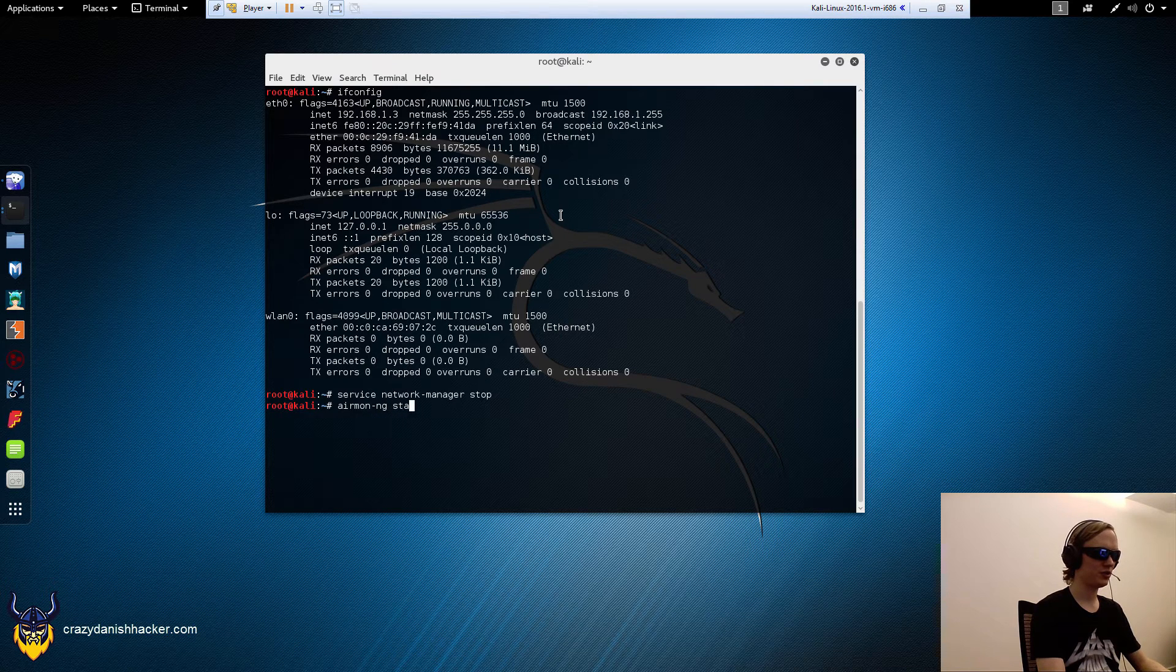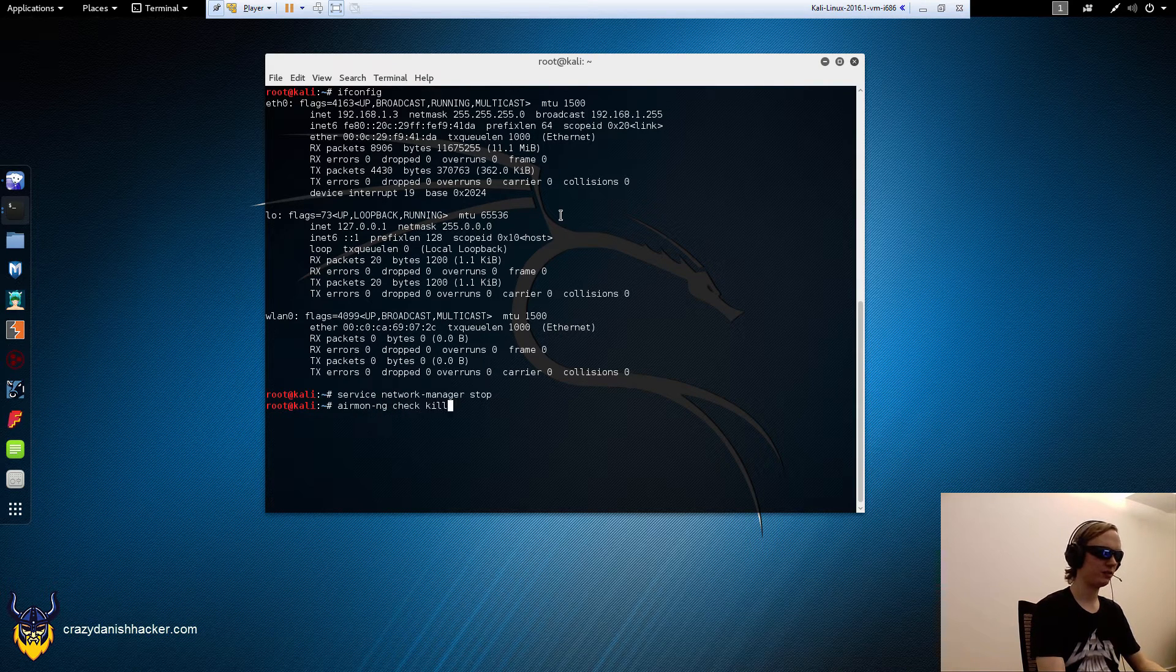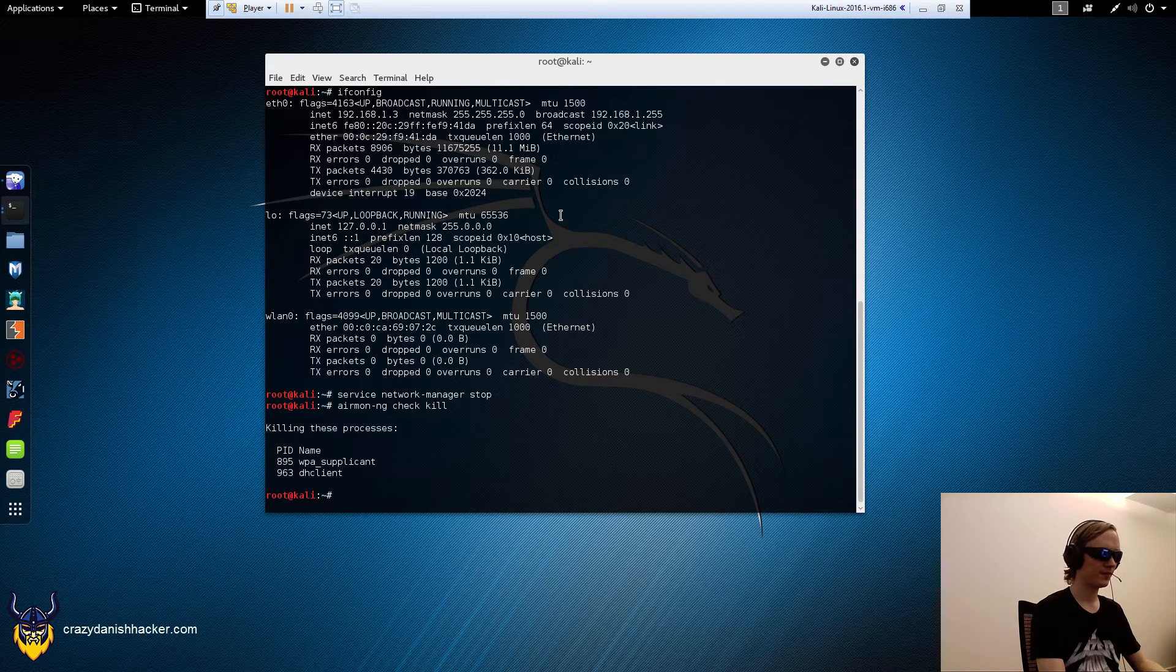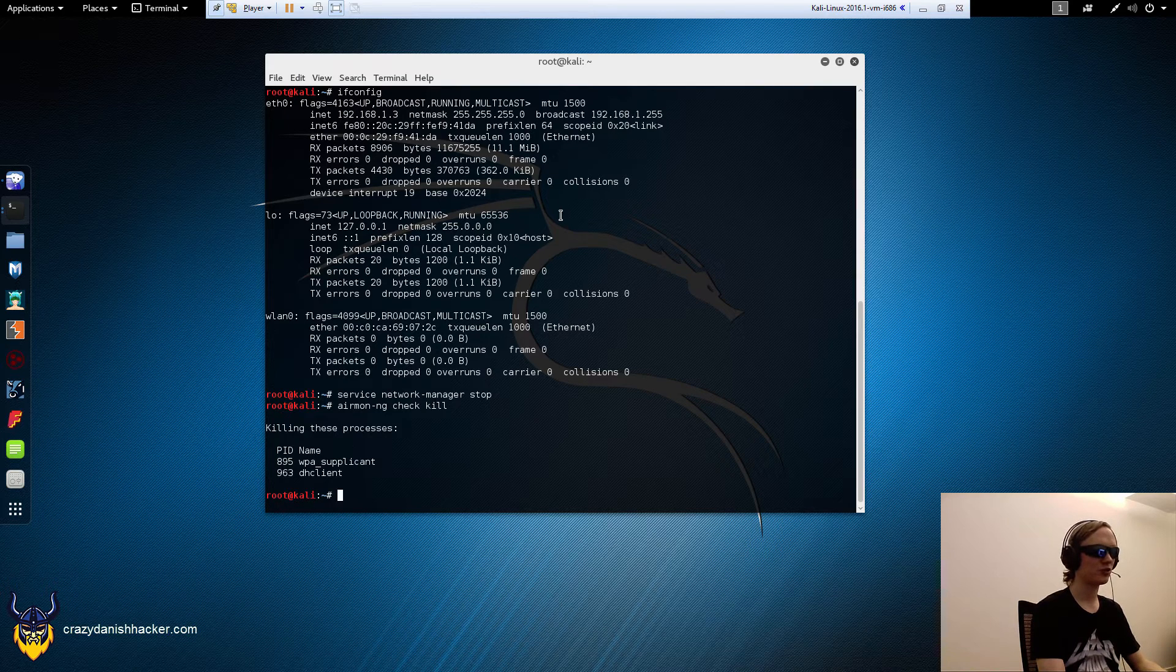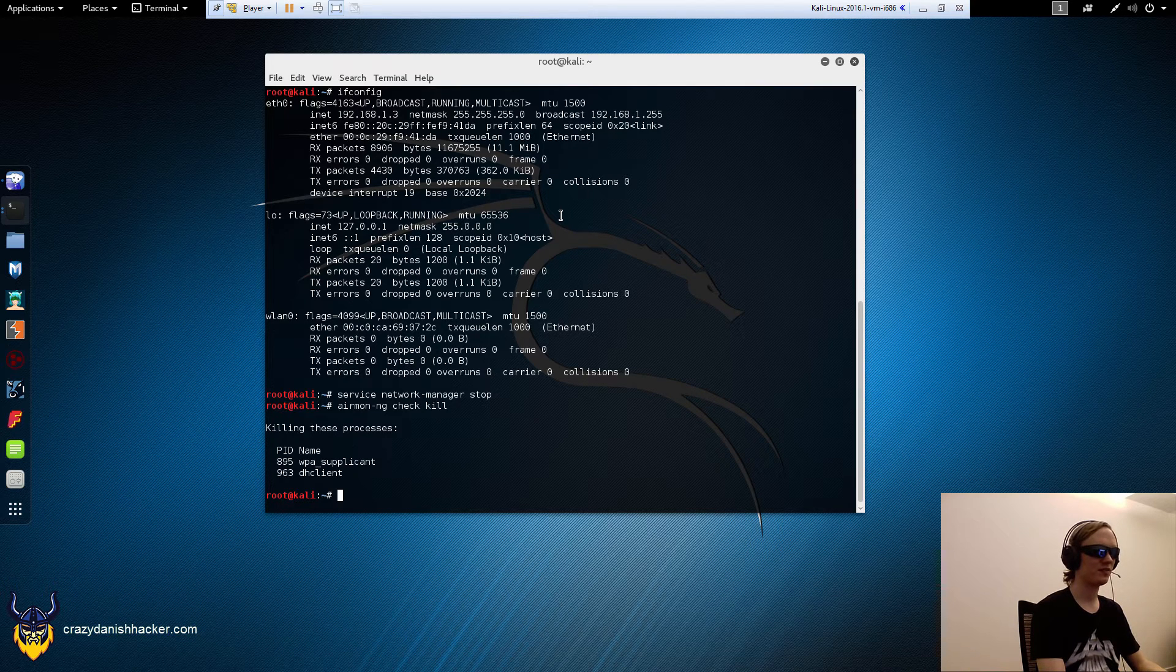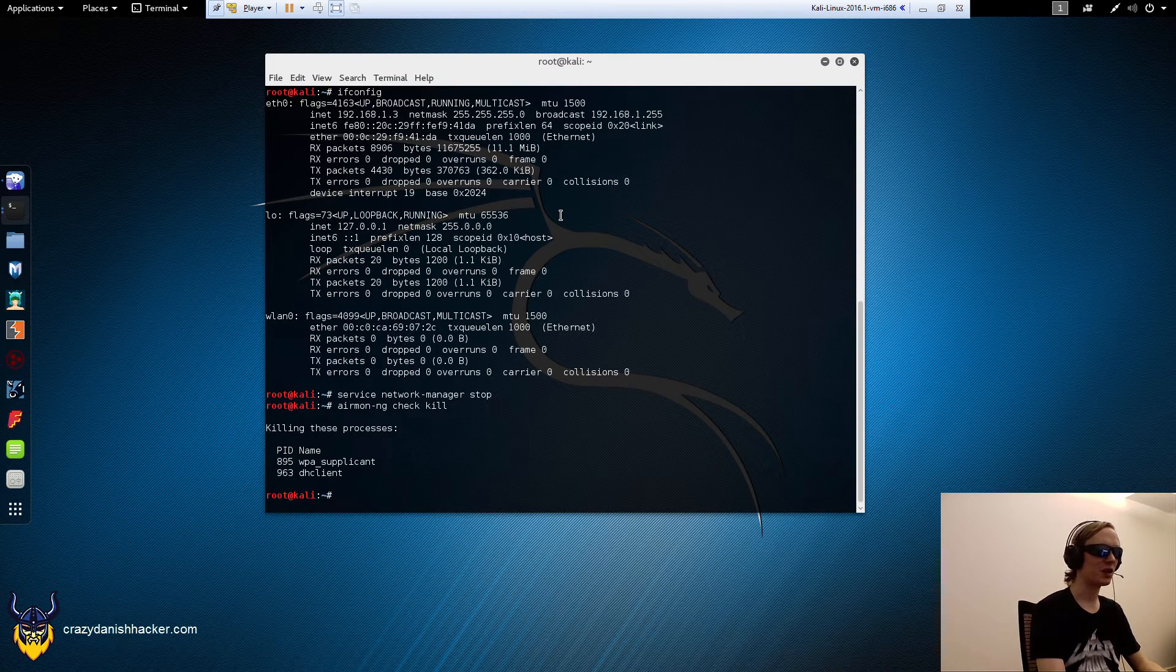And airmon-ng check kill as well. So we kill all the processes that may interfere with our wireless card when we want to do wireless hacks.